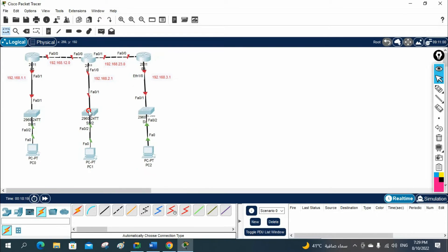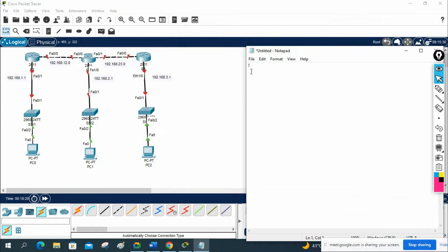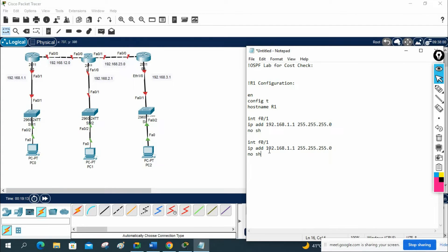Now we are going to do the configuration. First we need to assign the IP. I'll open Notepad for the lab. The lab name is 'OSPF Lab for Cost Check'. For R1 configuration: enable, config t, hostname R1. I'll assign IP address 192.168.1.1 255.255.255.0 with no shutdown on Fast Ethernet 0/1, and 192.168.12.1 on Fast Ethernet 0/0.